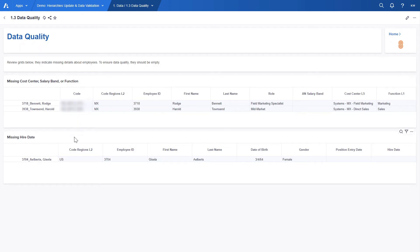In the next table, HR can quickly see employees with missing hire date. In our case, there is one employee from US that is missing this information. As mentioned before, HR can re-upload the employee details file with correctly filled data to get rid of these errors.